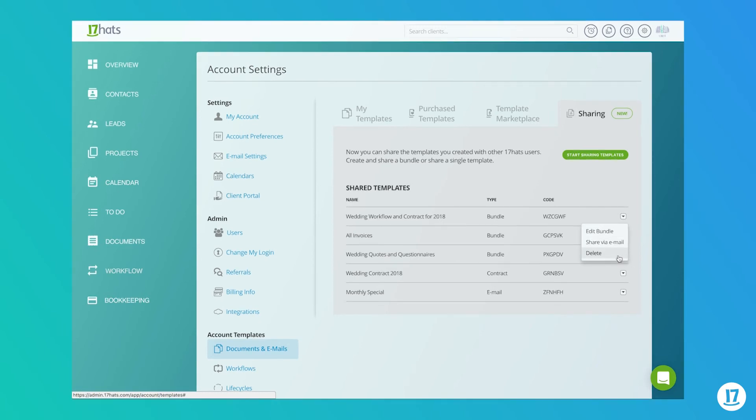Deleting your shared templates will not remove them from the recipient's account, nor will it remove the master templates from your 17 Hats account, but it will prevent future imports from occurring.